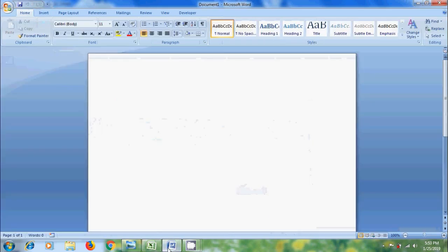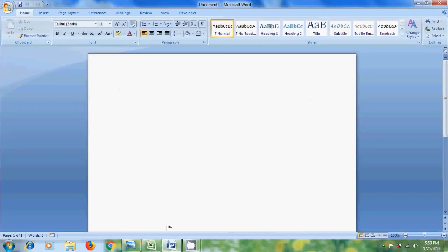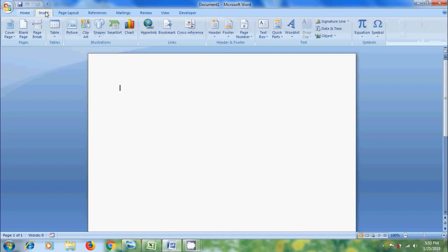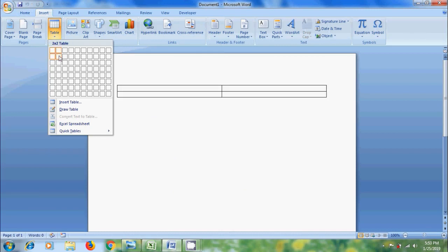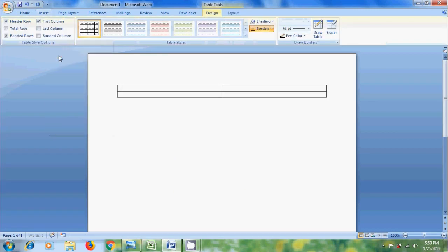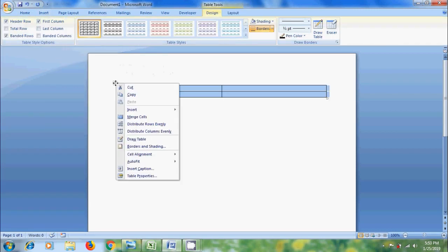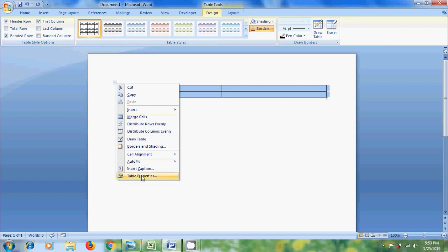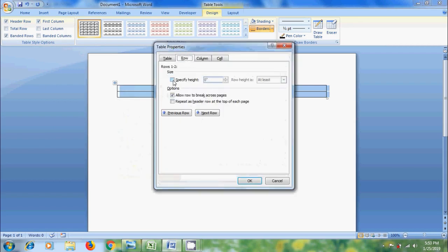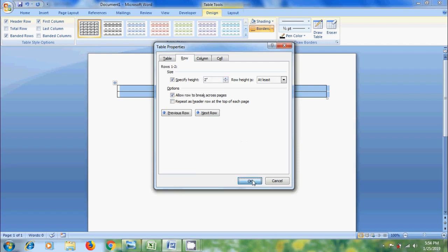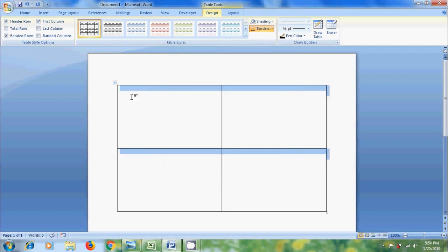Now open MS Word. I want to create a table to place each employee information. For that come to insert menu. Click on table. Here I want to create 2 by 2 table. Let's increase the height. Right click on this. Come to table properties. Select row. Select specify height. I am selecting 2. Click OK.